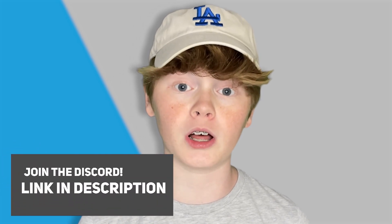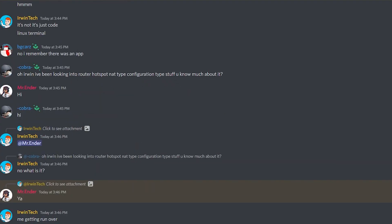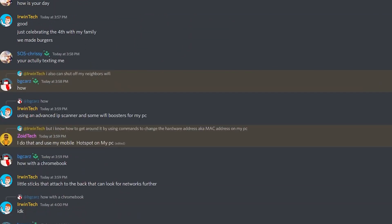Also make sure to go join my Discord server, linked in the description below as well. You can chat with me and the other members, contribute to videos, and so much more. I'm not going to waste any more of your time — let's just get straight into the video.